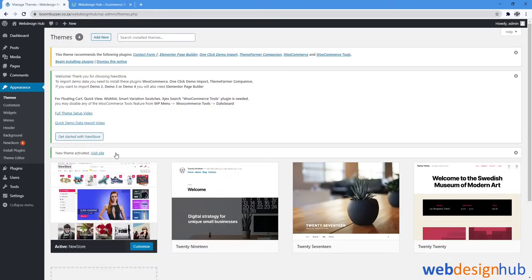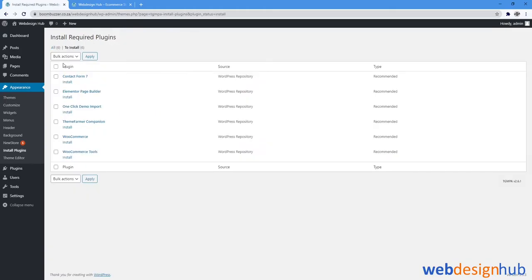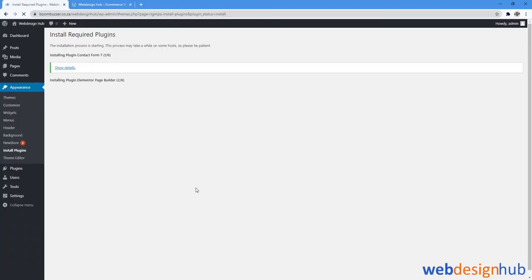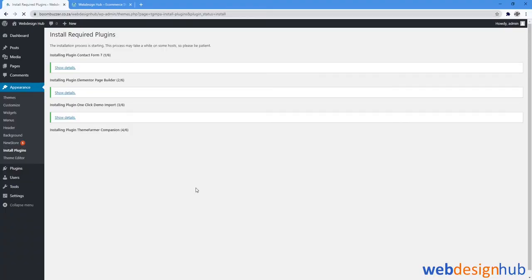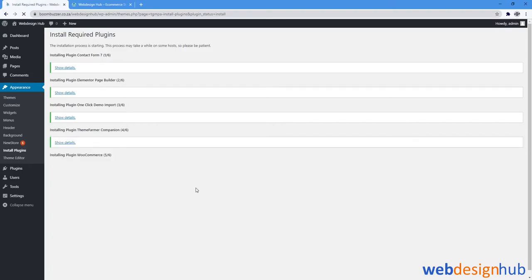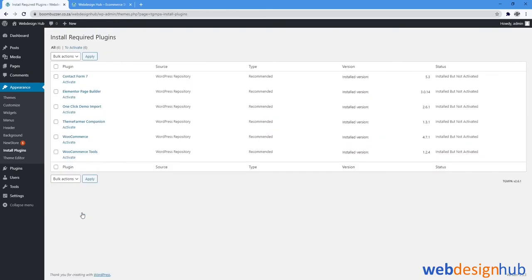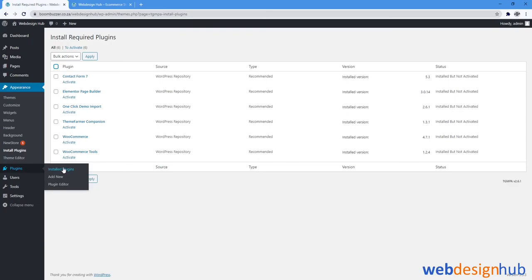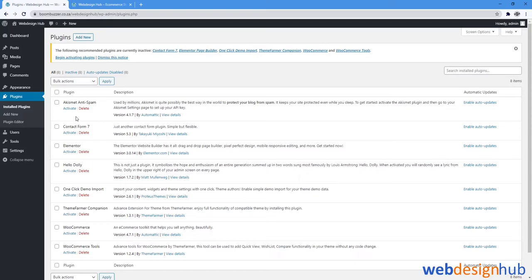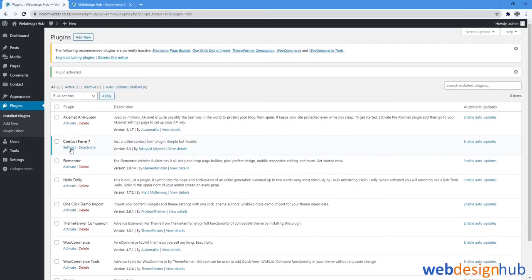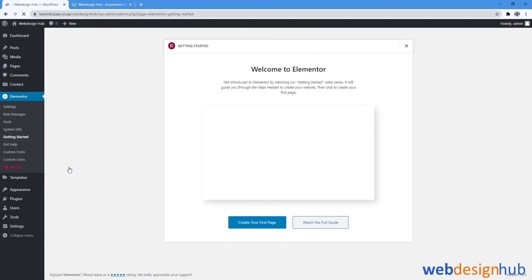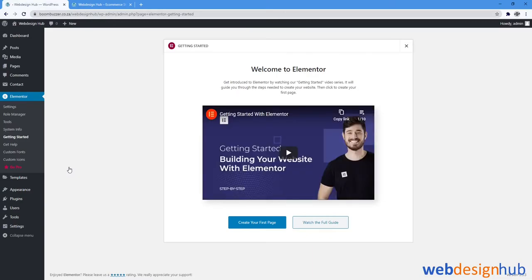Next we'll begin installing plugins. You'll see a notification at the top saying Begin Installing Plugins. Next we'll go to Return to Required Plugins Installer and you'll see that we can activate all of these plugins simultaneously by selecting all. However, I recommend that we head to Plugins, click Install Plugins, and activate them individually from here. So we'll start with Contact Form 7. When you see a notification after activating Elementor, head back to Plugins, Installed Plugins.